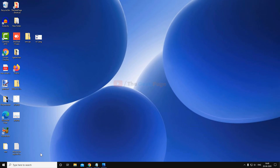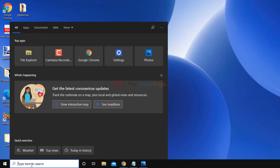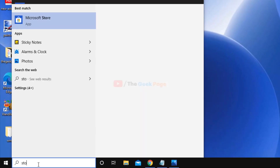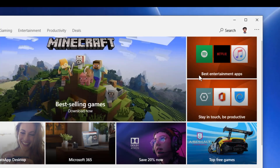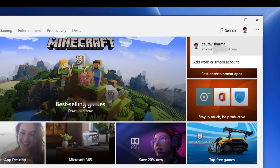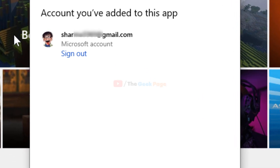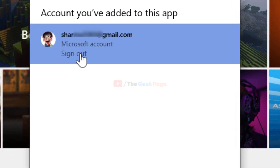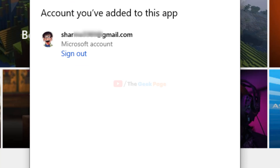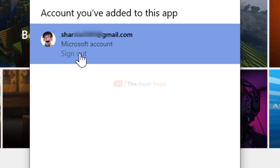If that doesn't solve the problem, here is one more thing you can do. Open the Microsoft Store, then click on your profile icon in the top right corner, and click on the profile again. Now click on Sign Out.